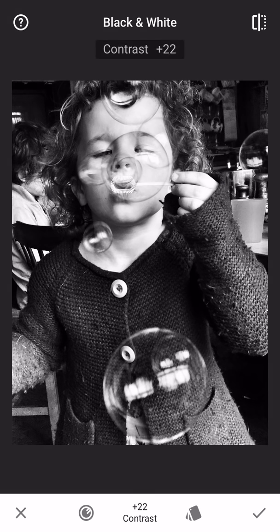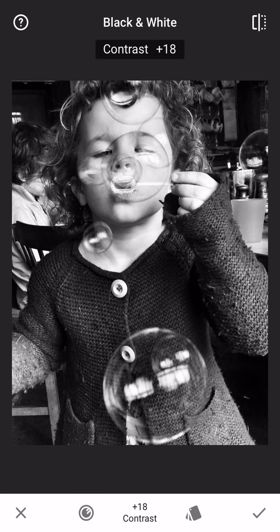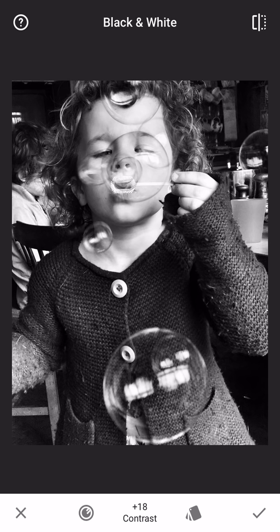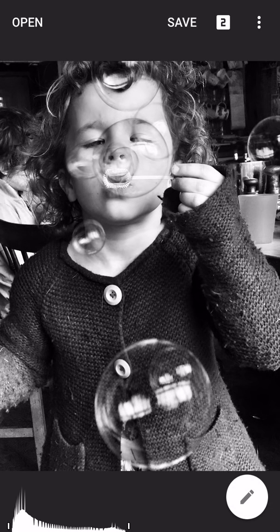I'm going to take it down a tiny bit — there we go, that's about right. To accept your changes, you tap the little tick down in the right-hand corner. Done.